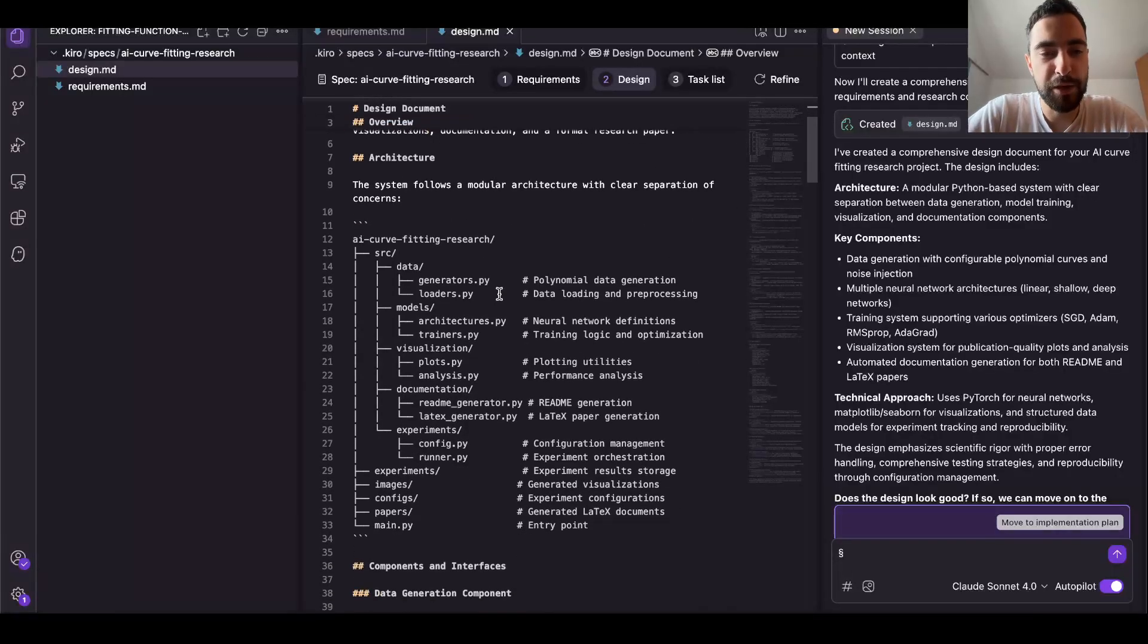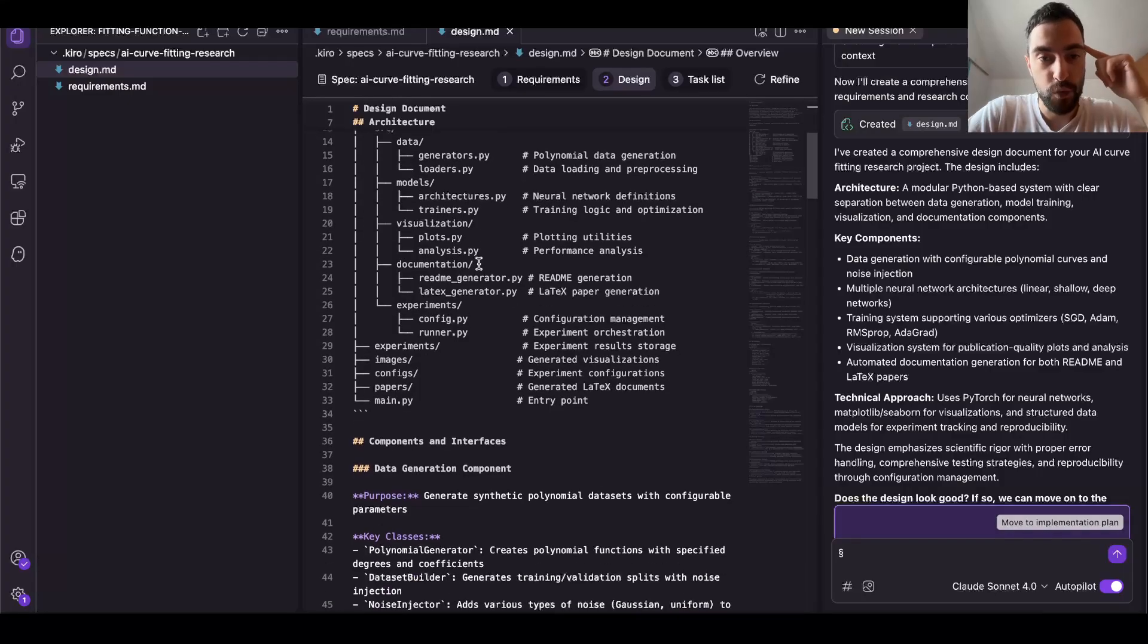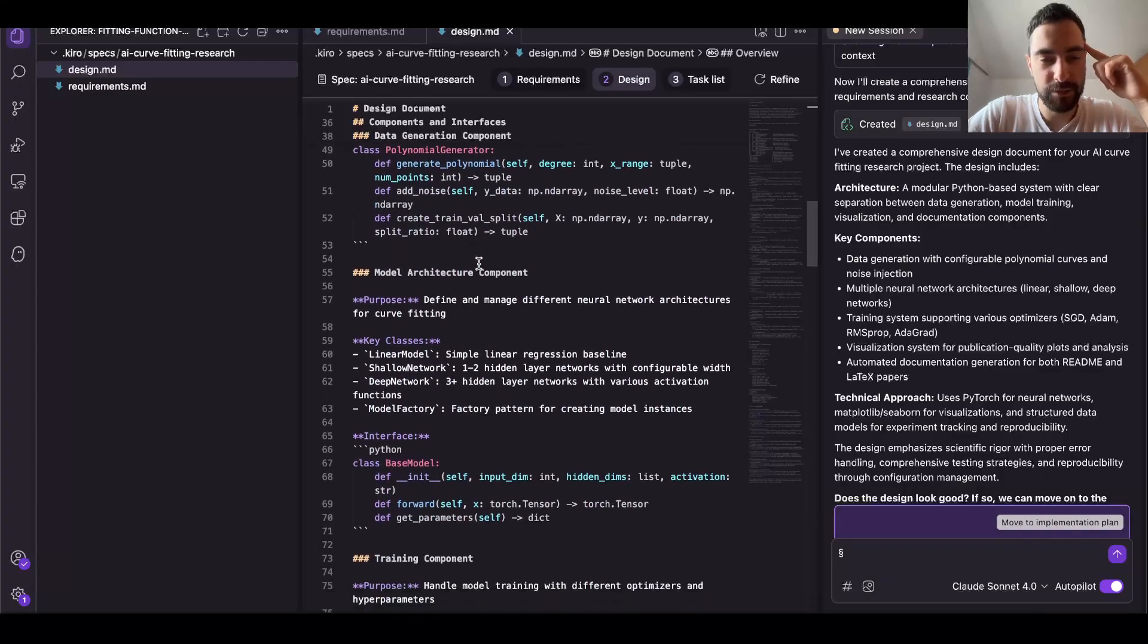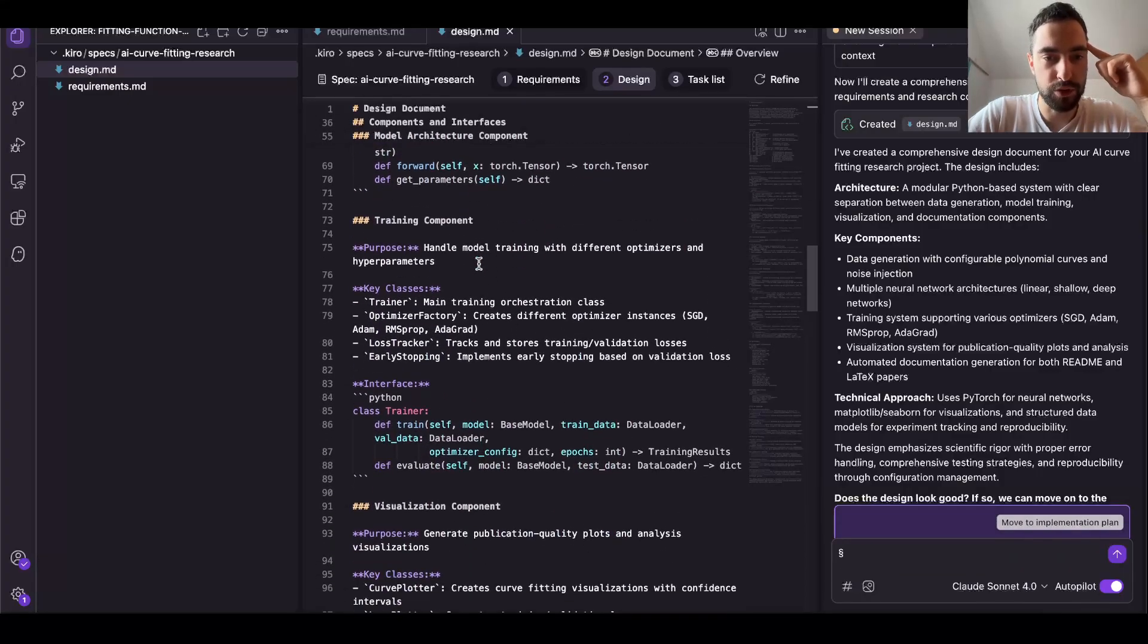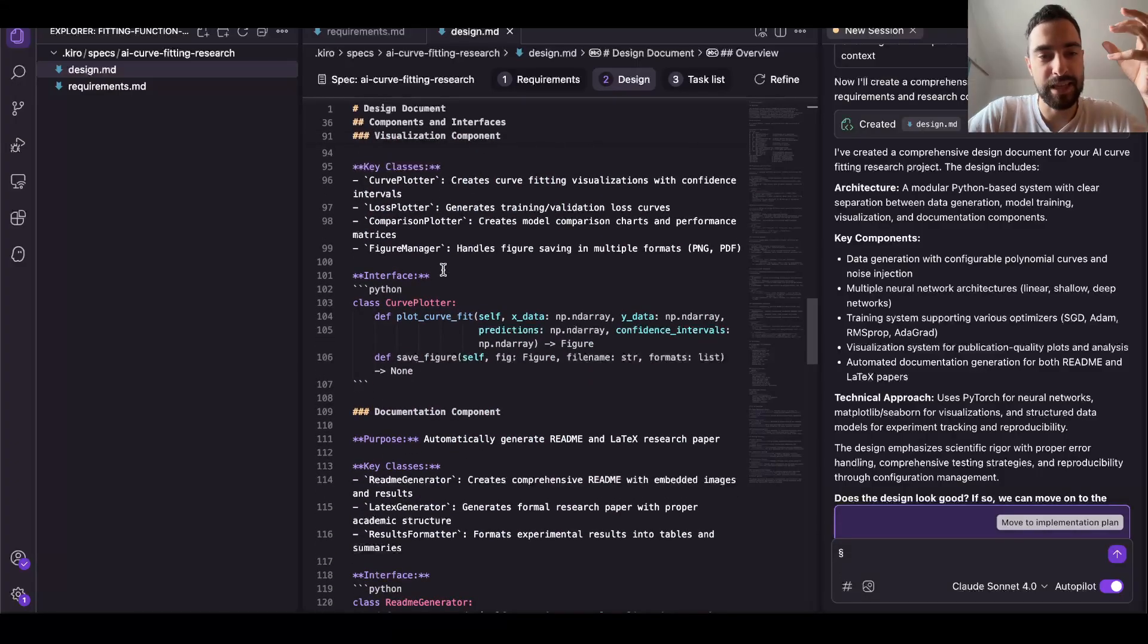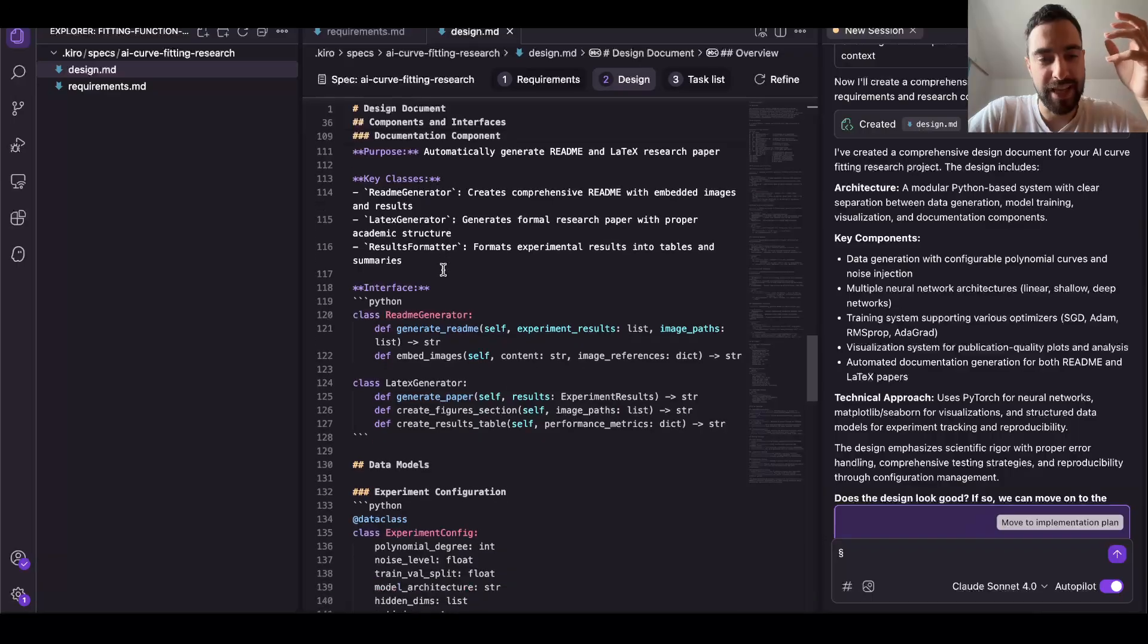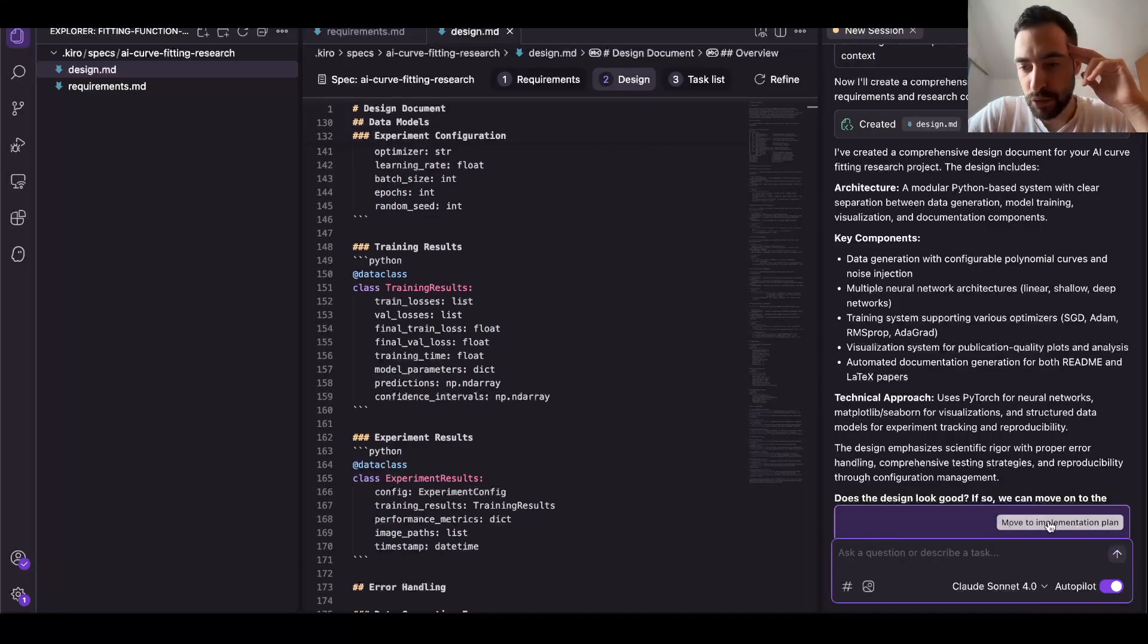This actually planned a very complex folder structure, file training structure, which I like. I'm just scared that it will never finish this. This will be too complex and it will get confused. But it actually planned a lot of different experiments, set up different neural networks, different data, all of it. So let me keep it like this and move to implementation.